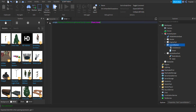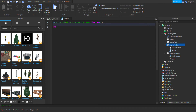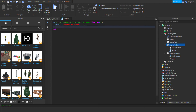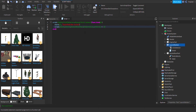In the script we're going to write: script.Parent.ClickDetector.MouseClick:Connect(function(player)) — and now we can get the player here. Let's print player's name — so we'll do player.Name — 'launched rocket'. Then we're going to do script.Parent.Parent.RocketRootPart.BodyVelocity.Velocity = Vector3.new(0, 100, 0).